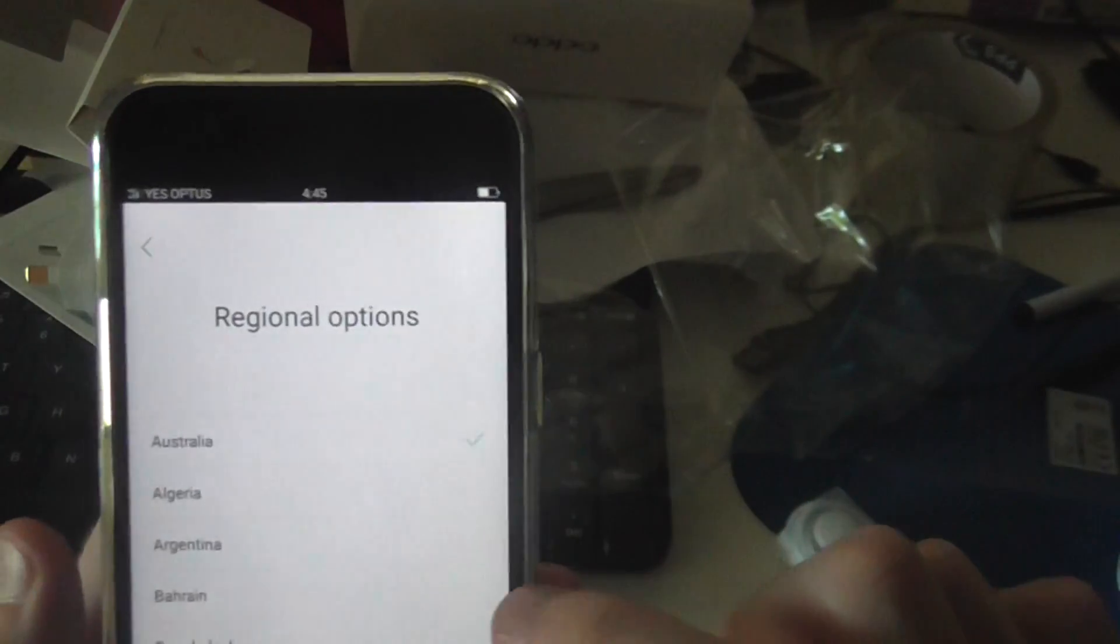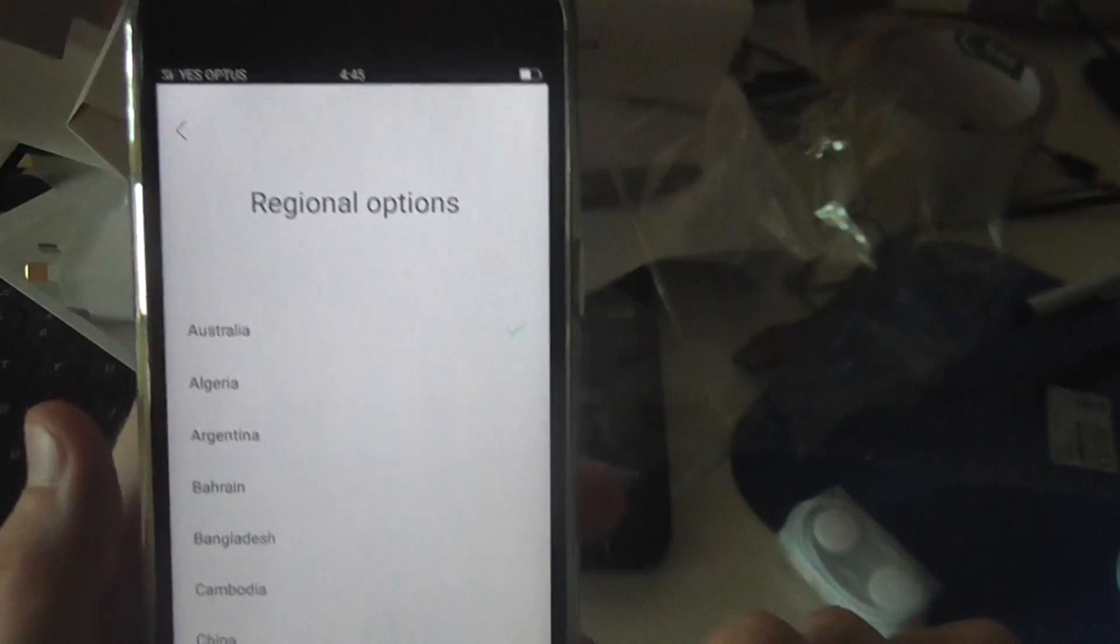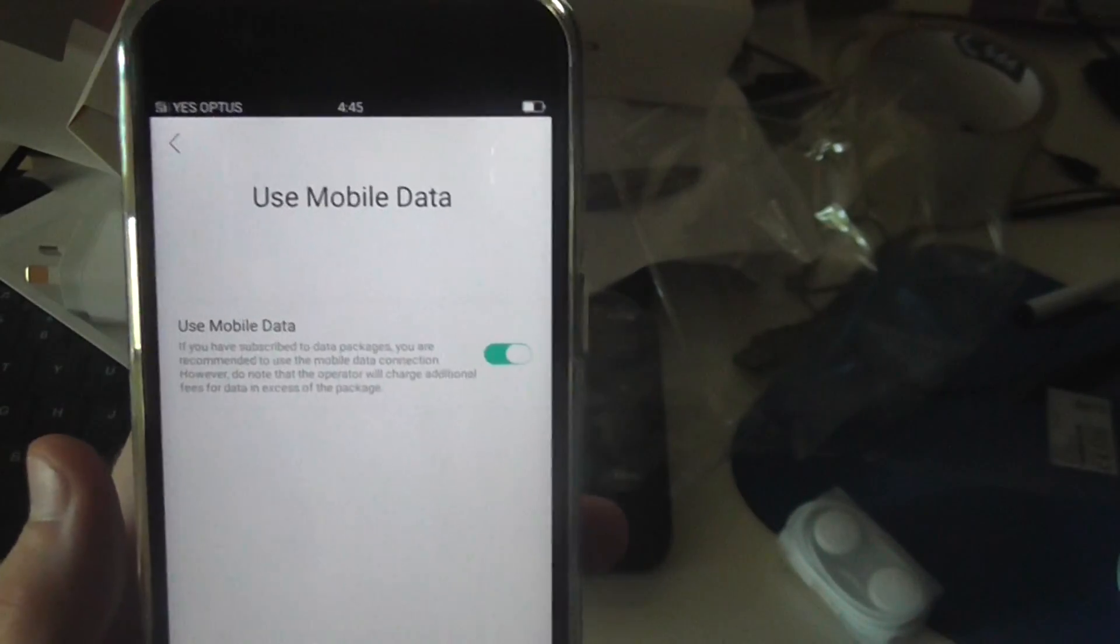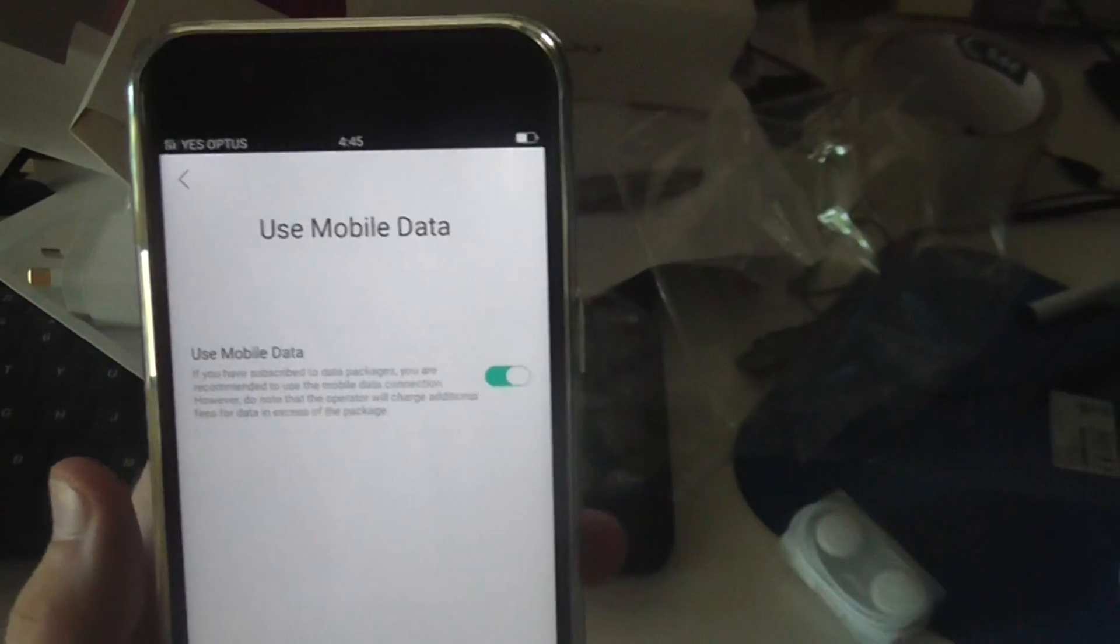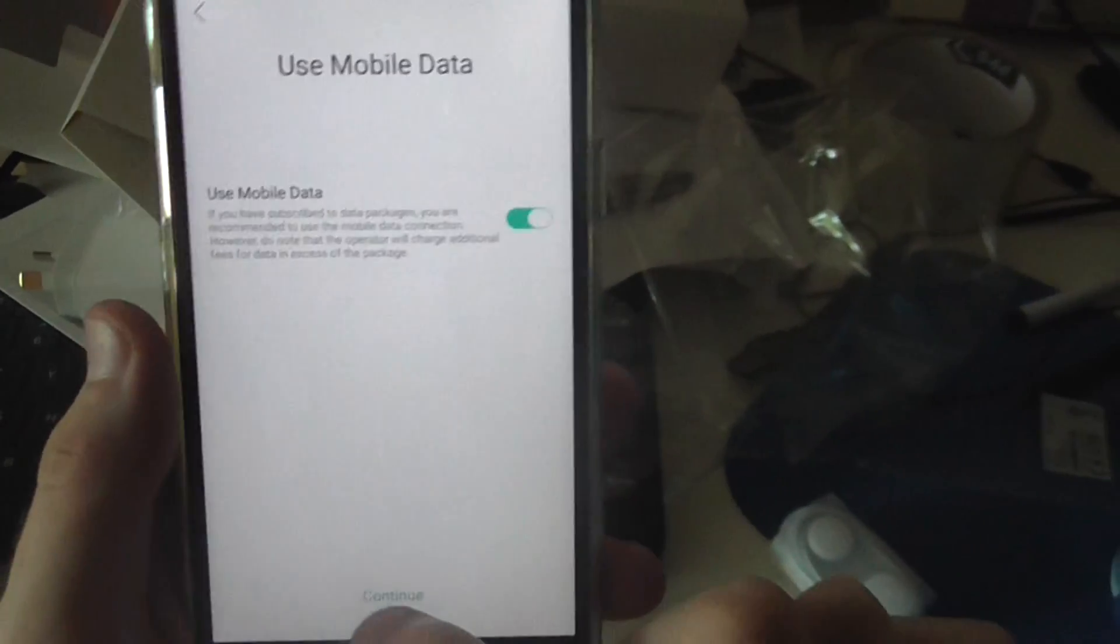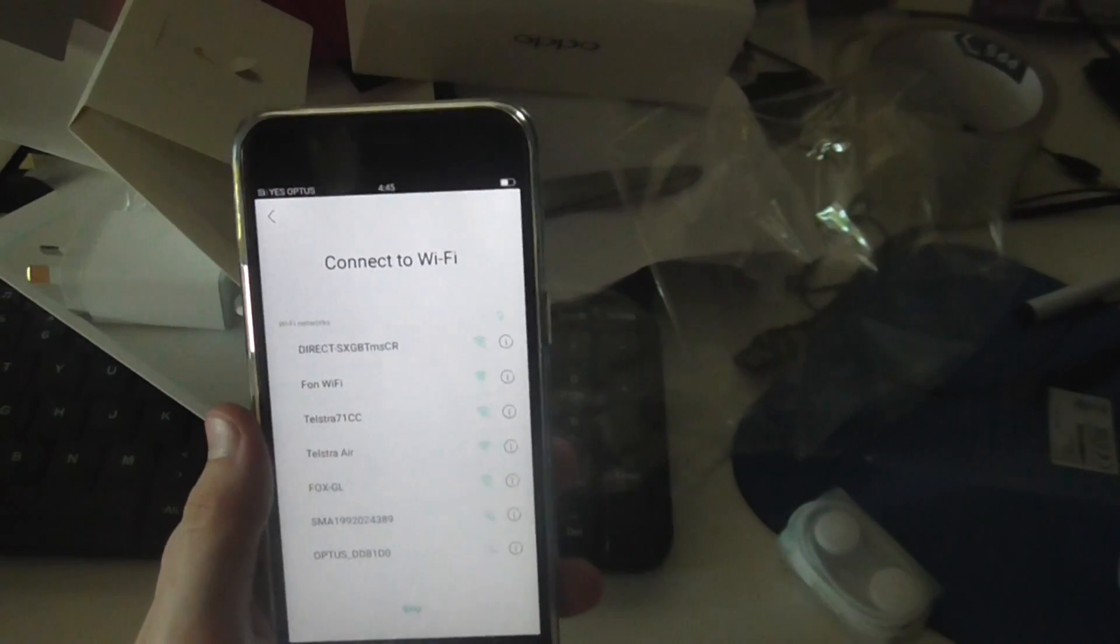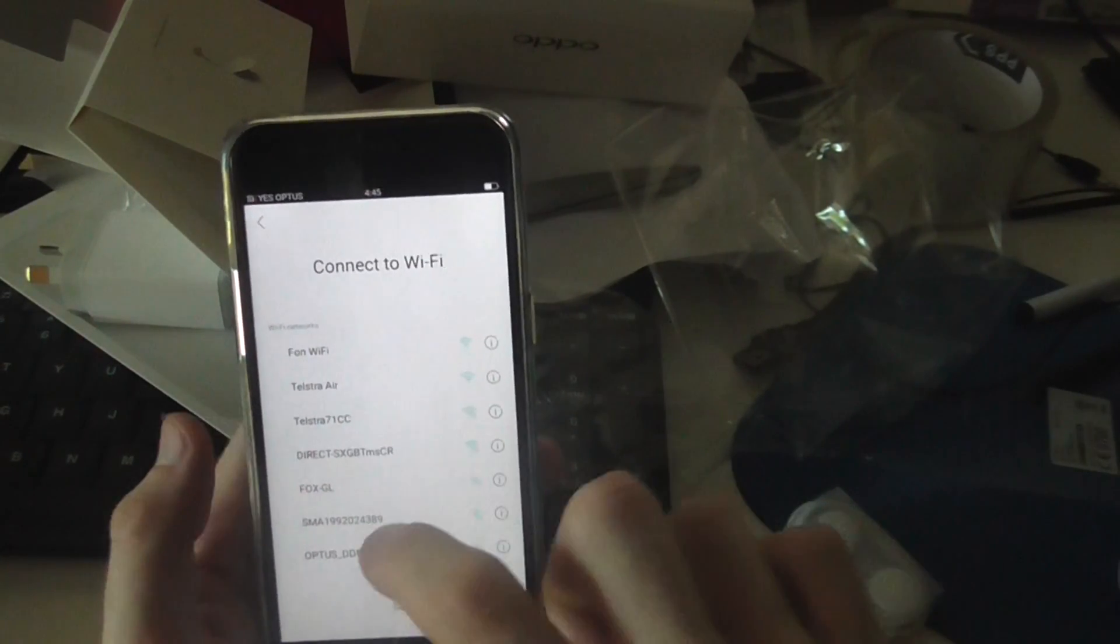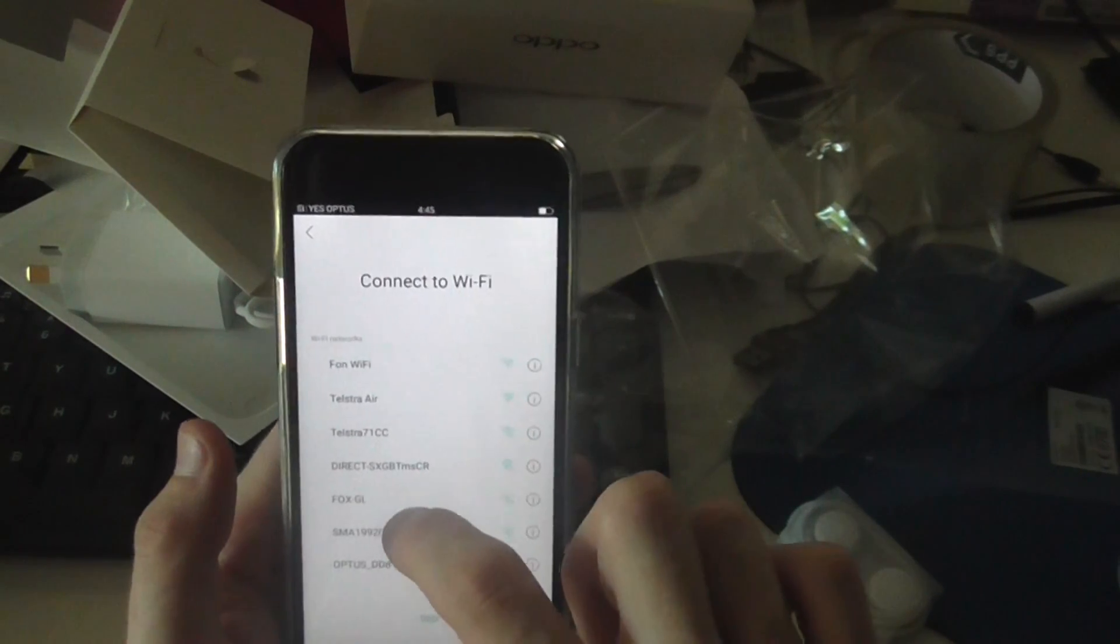Then you've got to click on your country. We'll click. And then if you want to use mobile data, we'll just hit continue to that one. Then you have to connect to your wireless network. So we'll just quickly connect to that.